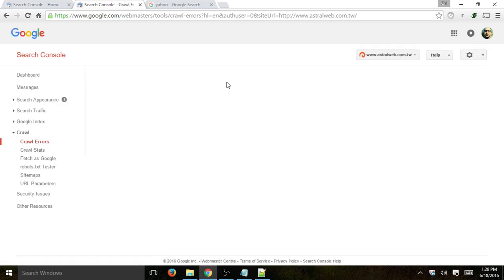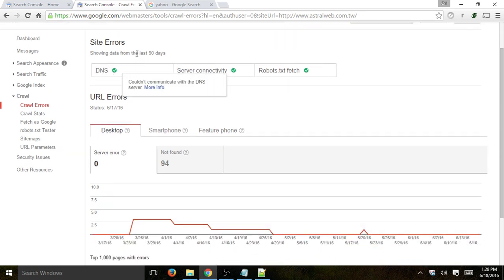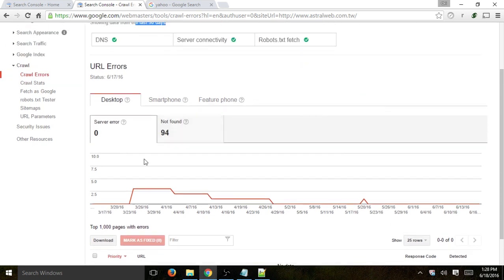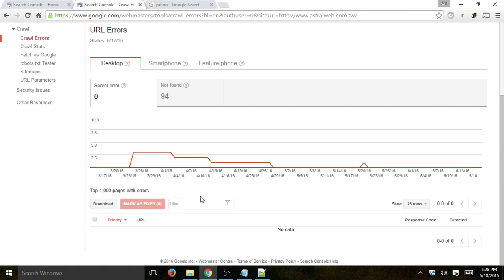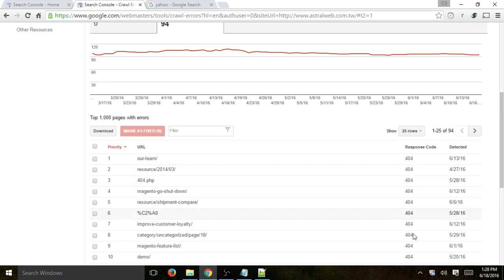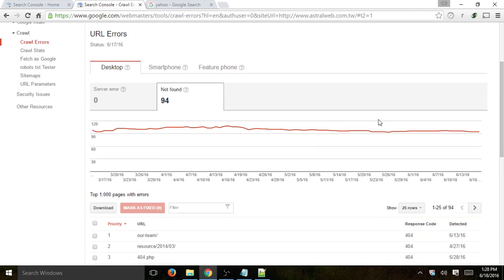Next: crawl errors — a very important tool. Here you'll be able to see if you had any issues in the last 90 days for DNS, server, or robots.txt. You can use the tabs for desktop, smartphone, and phone to see issues. By default you're looking at server errors — we've had some errors, they were fixed, and we've been good for a while. The 'Not Found' tab shows 404 errors that Googlebot encountered while visiting page by page.